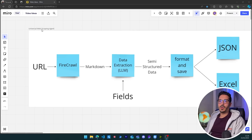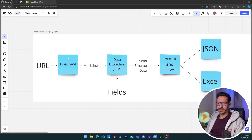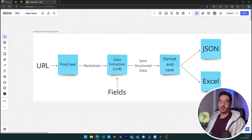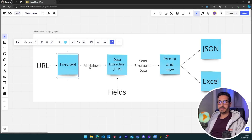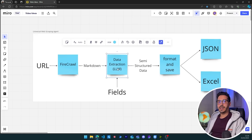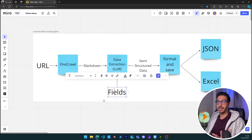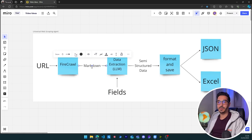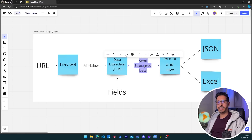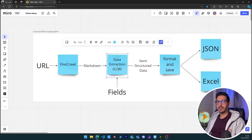Now let's see the universal web scraping agent's workflow before opening VS Code. Our input is always going to be the URL. That URL is passed to Firecrawl to get the markdown. Once we get the markdown, we give it to a large language model — it could be an OpenAI model like GPT-3.5 or GPT-4o, or Gemini Flash from Google, or any other model. We then ask it to extract specific fields from the markdown.